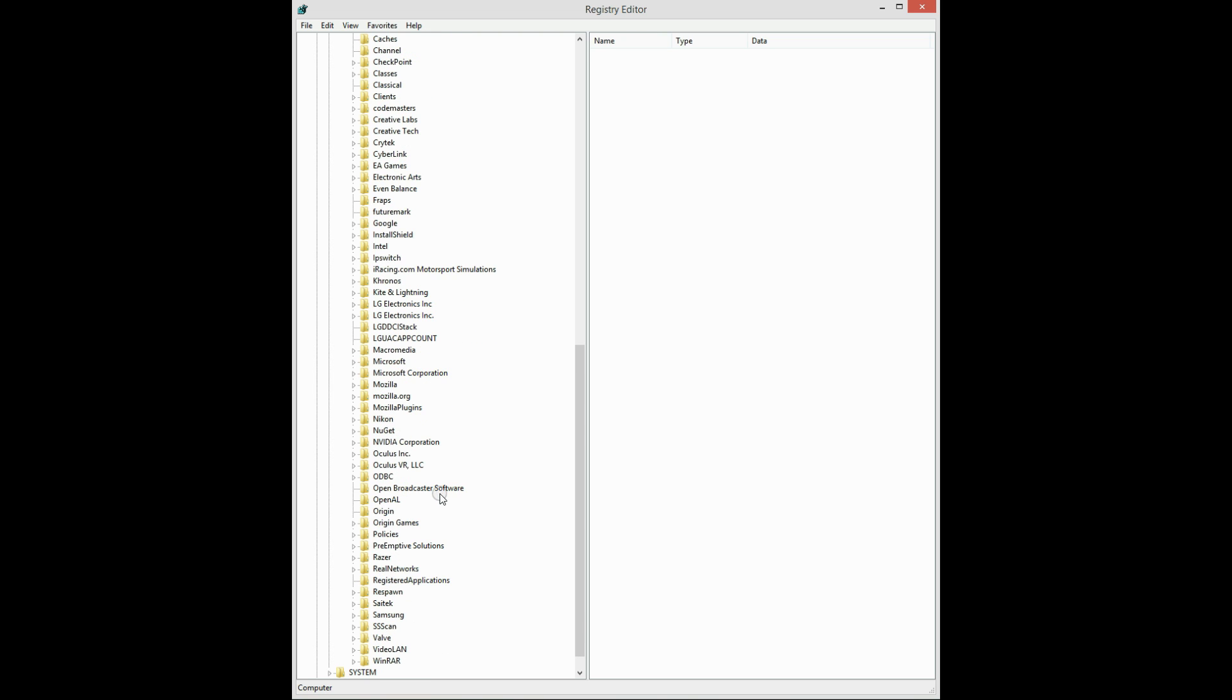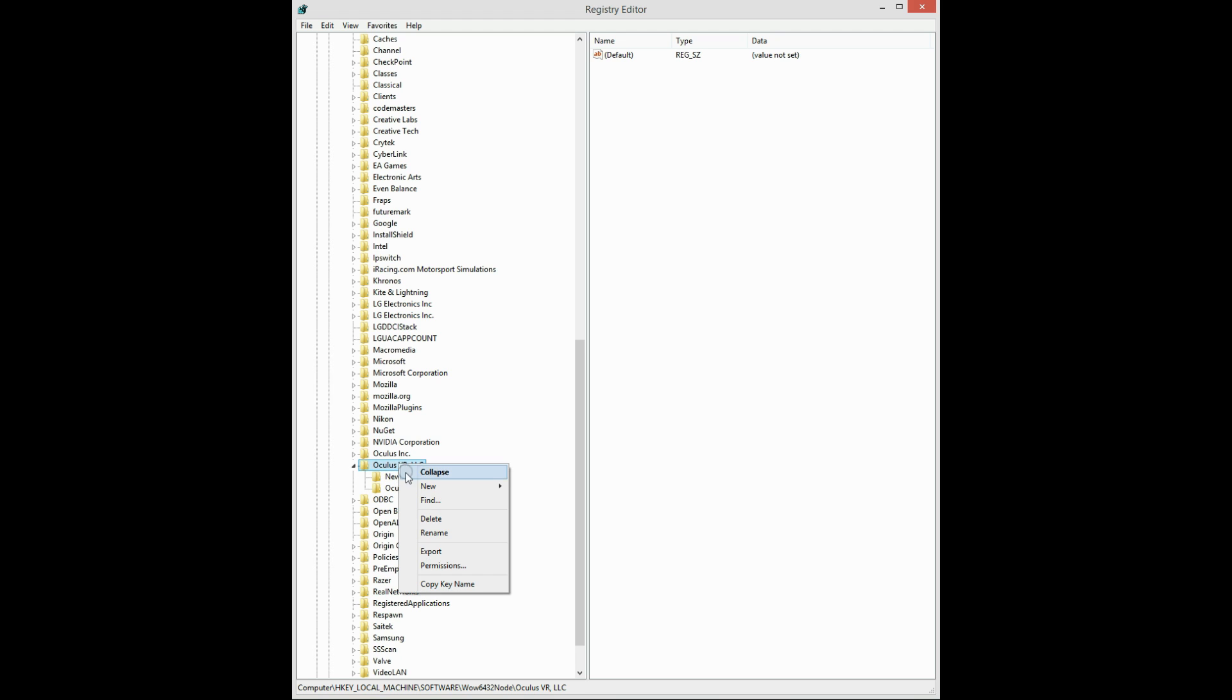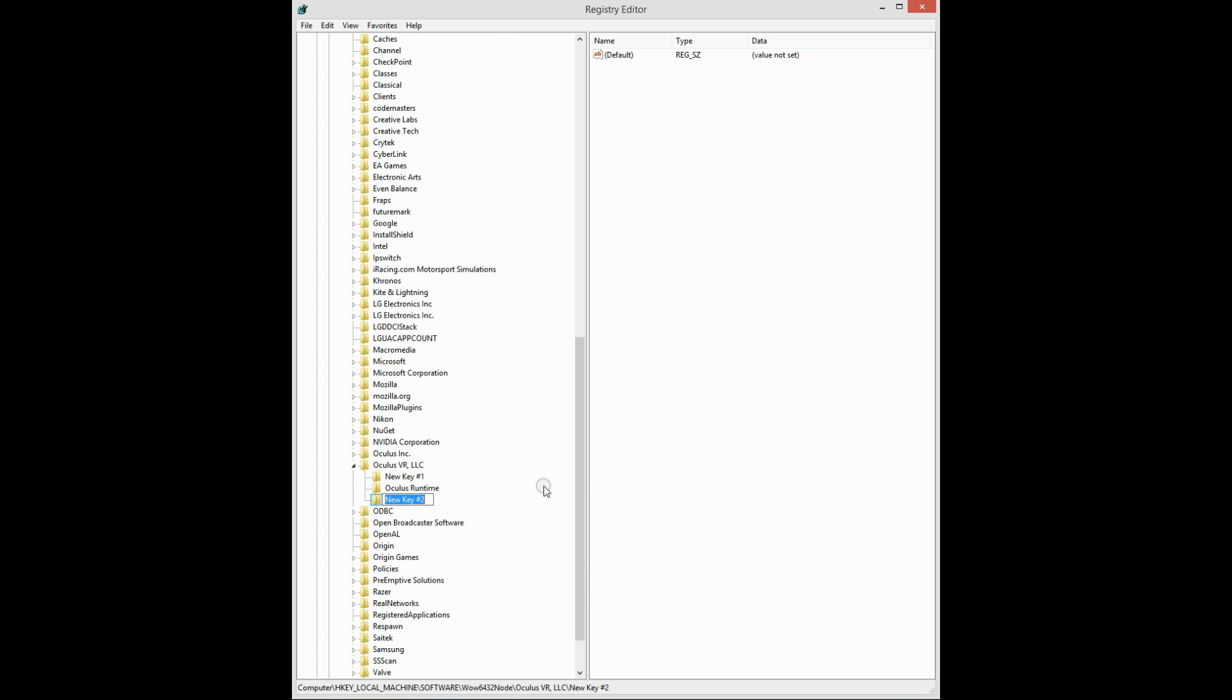You then want to go down to Oculus VR LLC, and you want to click on new key, and that needs to be LIBOVR, and hit enter.